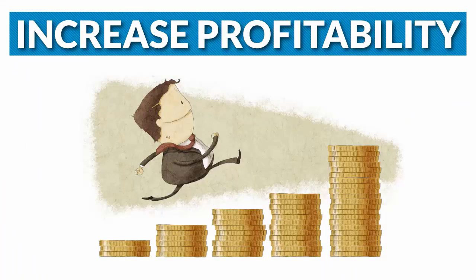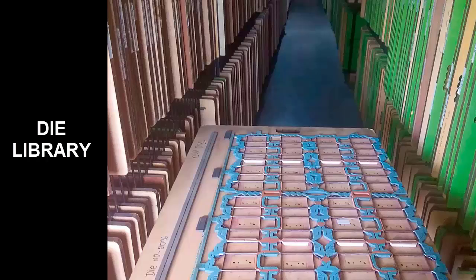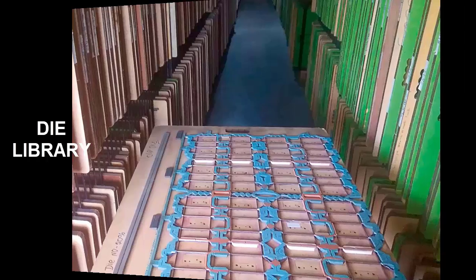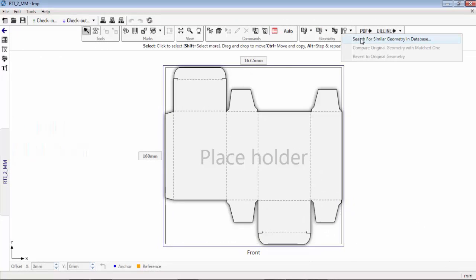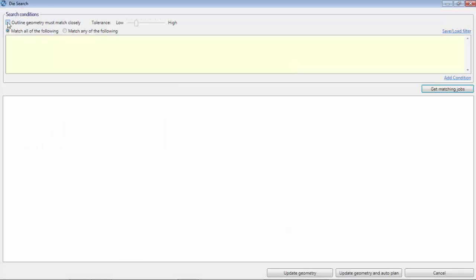Focus is on increasing profitability. This unique feature allows packaging printers to dynamically search tens and thousands of existing dies to find geometrically matching dies for a new job.